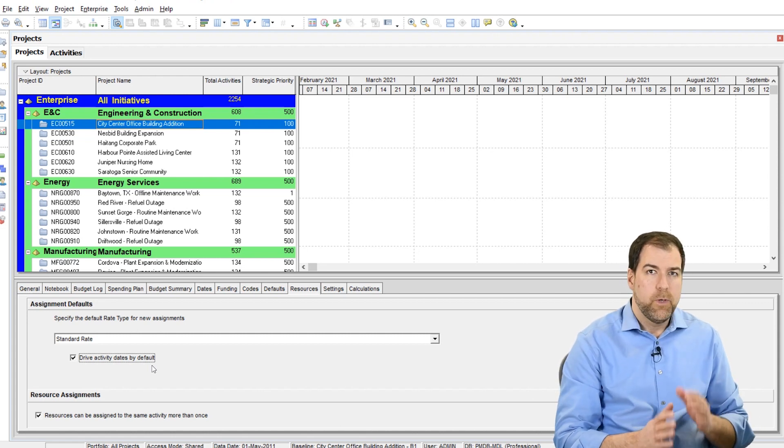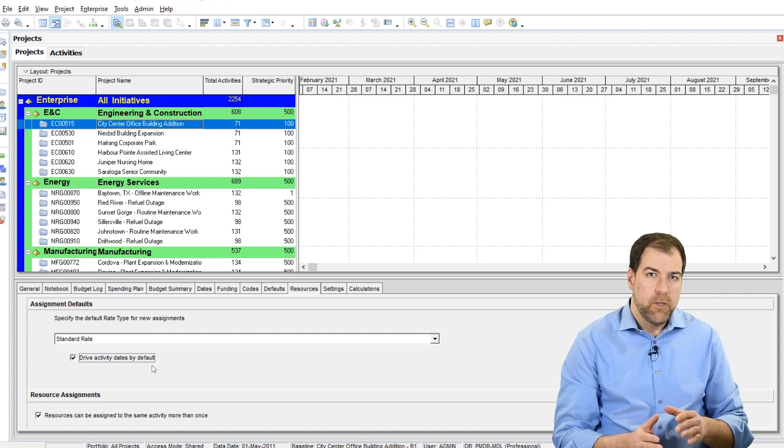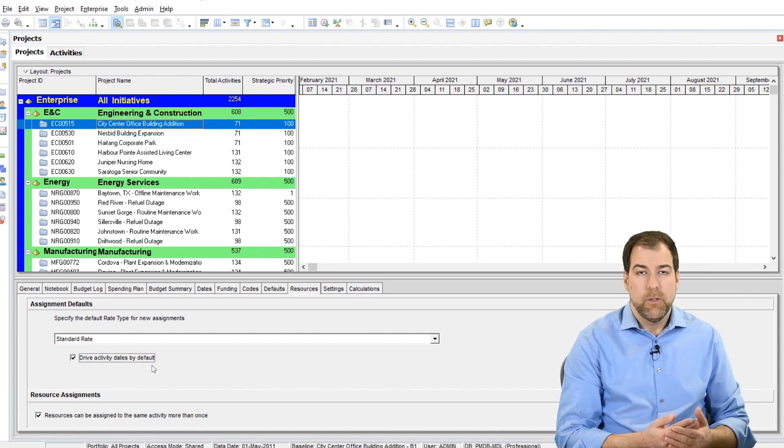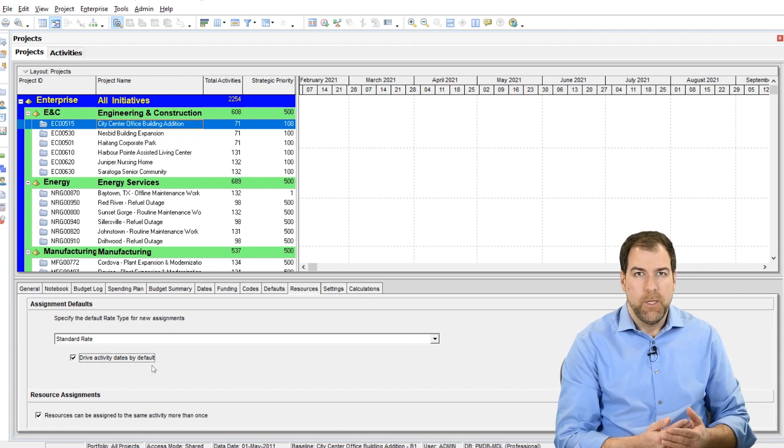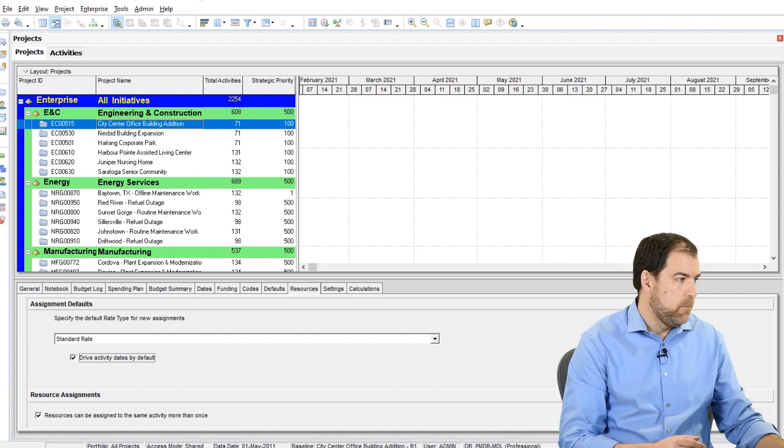This is a resource level setting. In fact, you can find the same setting on the resource assignment level in P6. Let's go see what that looks like.